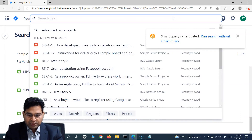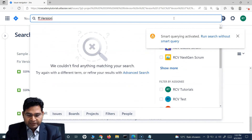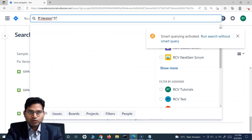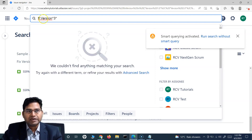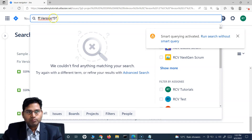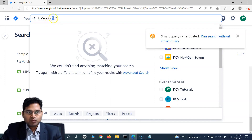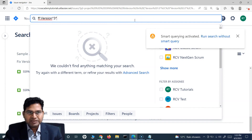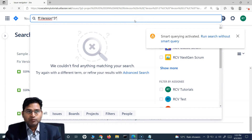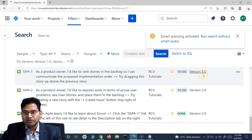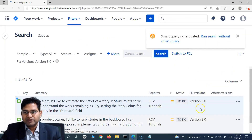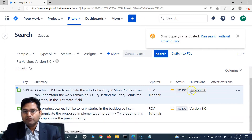For fixed version with spaces, I'll type 'ff:version*3*' — using 'ff:' for fixed version, then 'version', a wildcard in place of the space, then '3', and a trailing wildcard. This filters all issues with a fixed version containing 'version 3.0'. You can see two issues have been filtered for the fixed version which have version 3.0 in them.